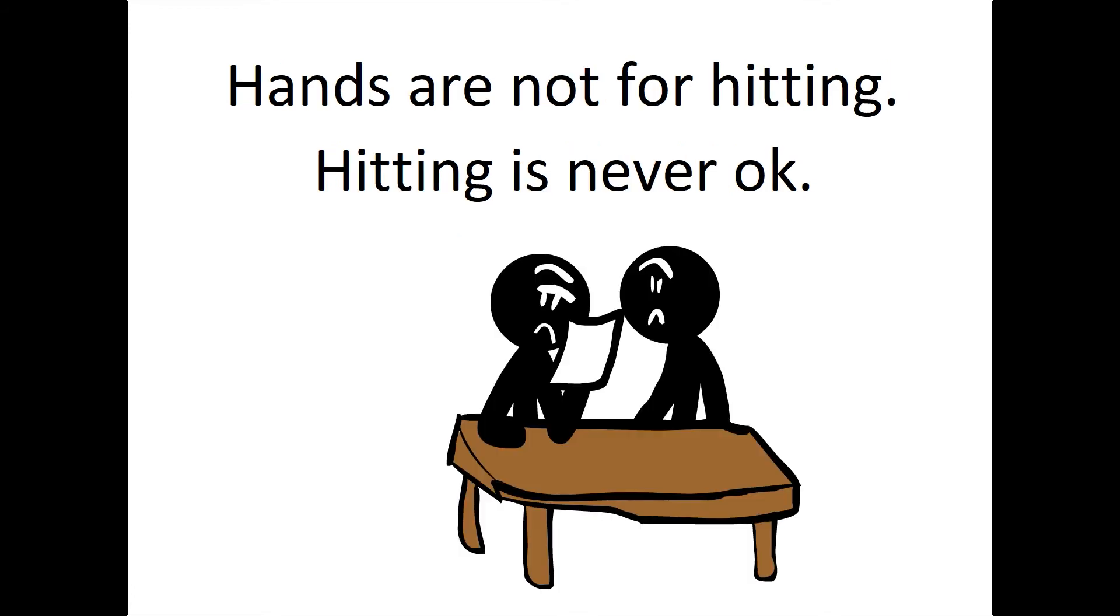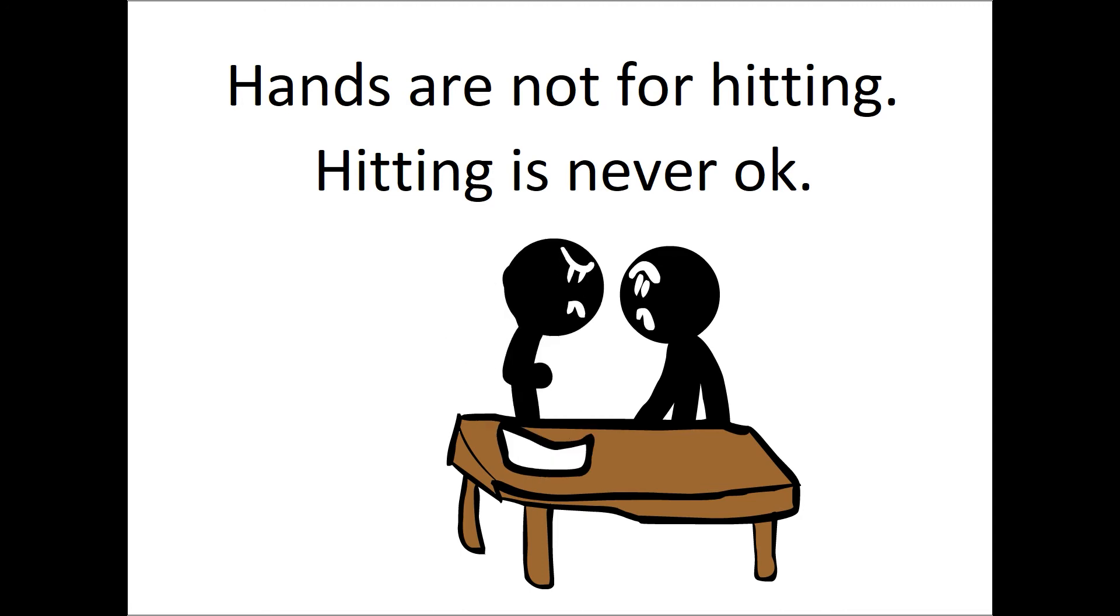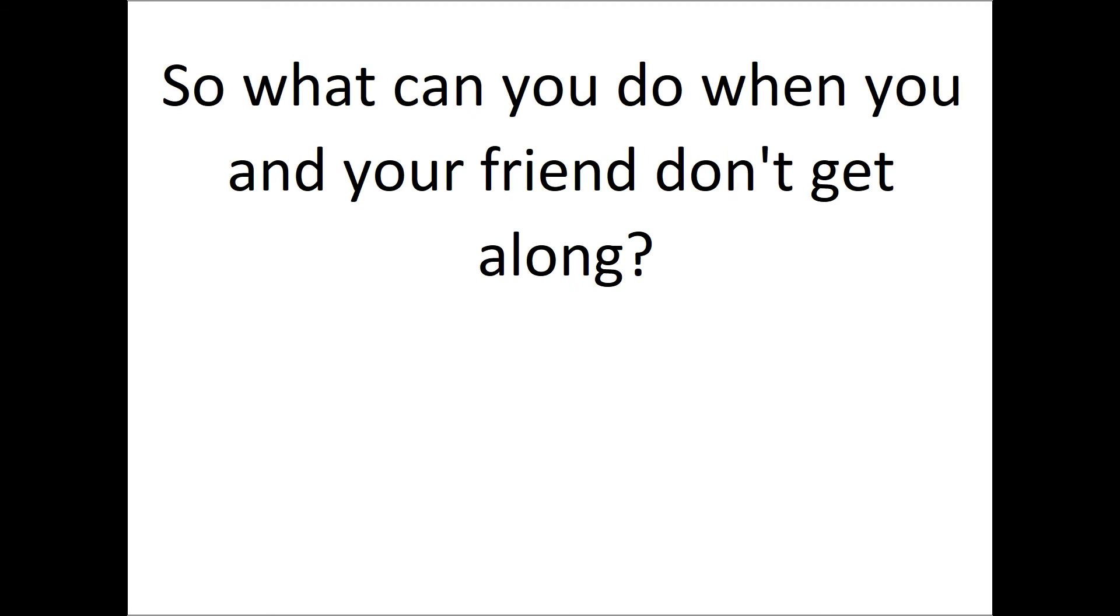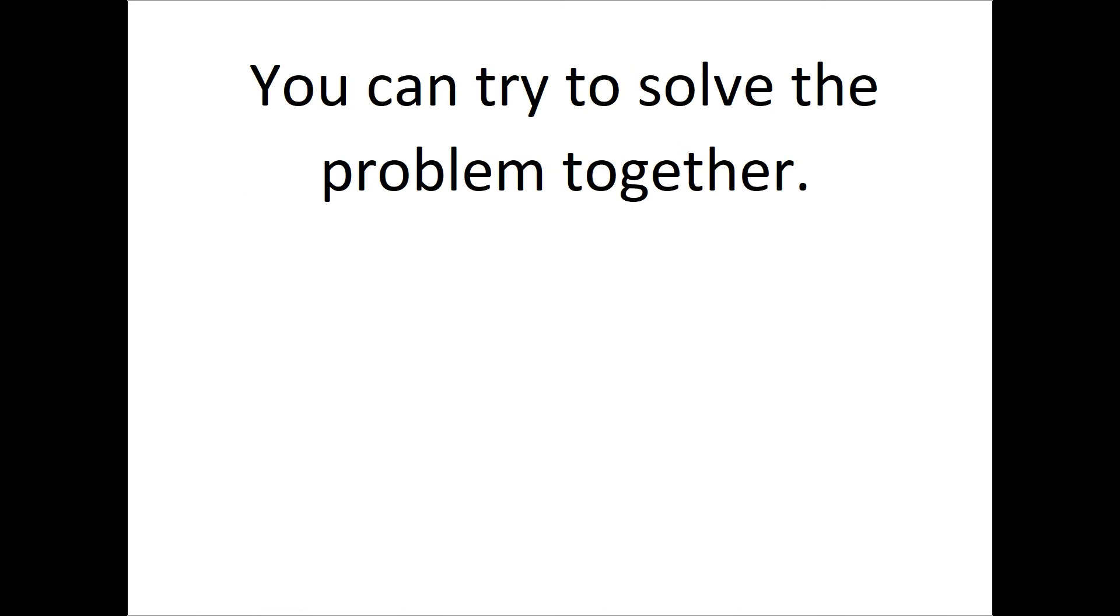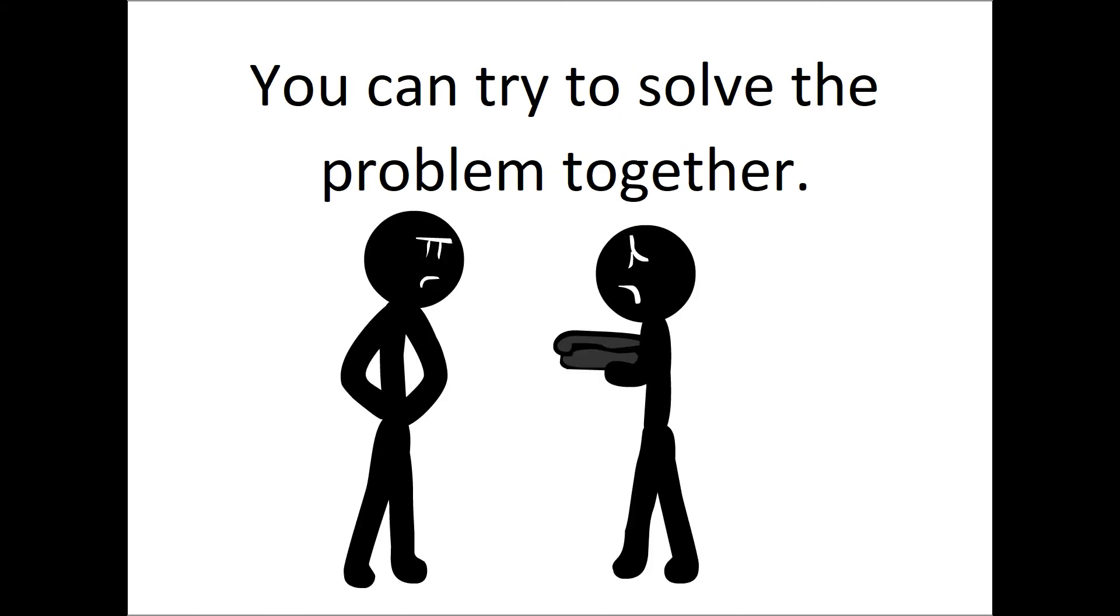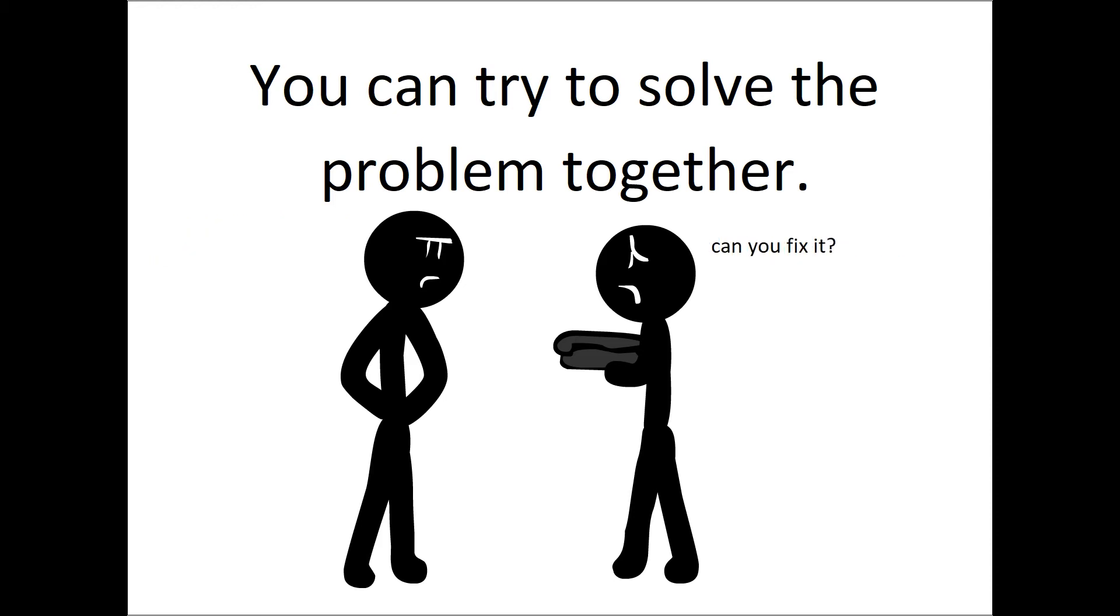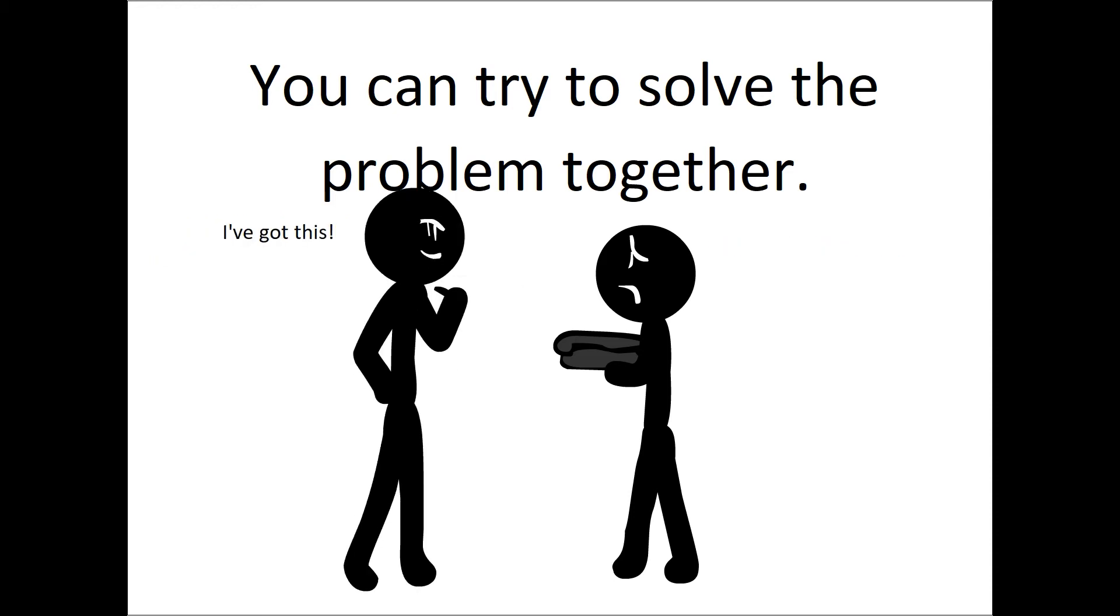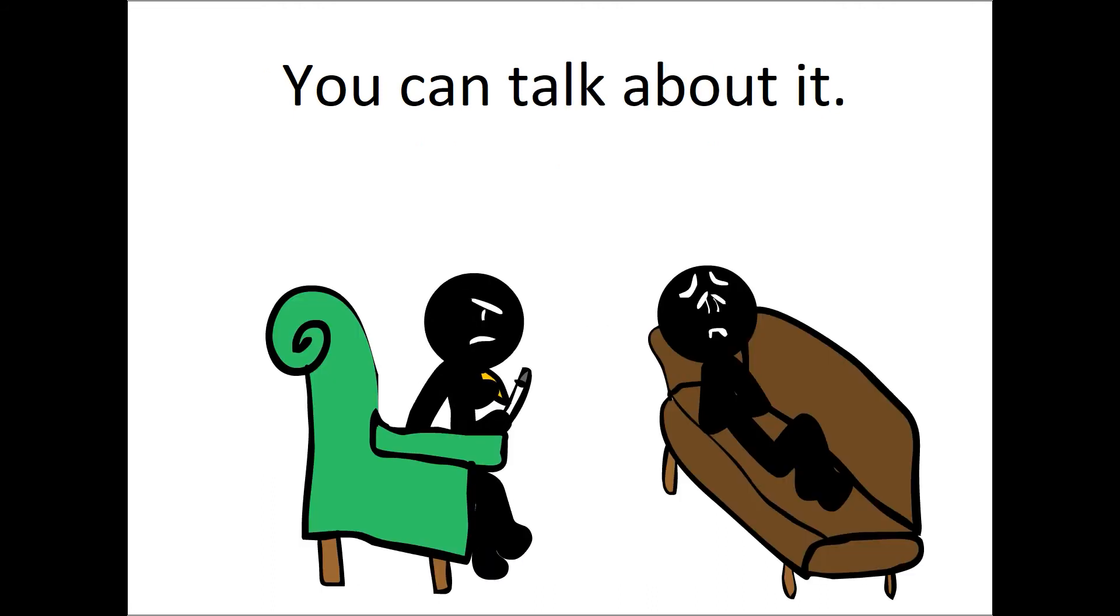Hands are not for hitting. Hitting is never okay. So what can you do when you and your friend don't get along? You can try to solve the problem together, or you can talk about it.